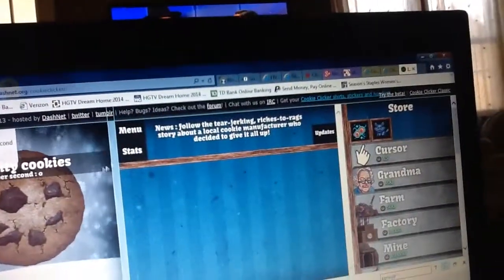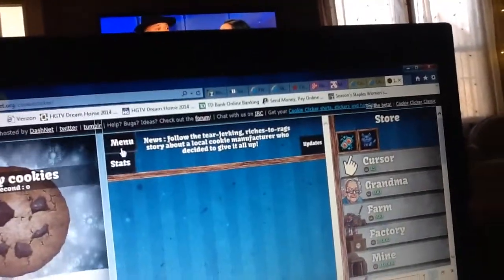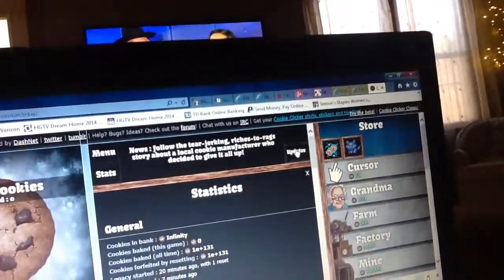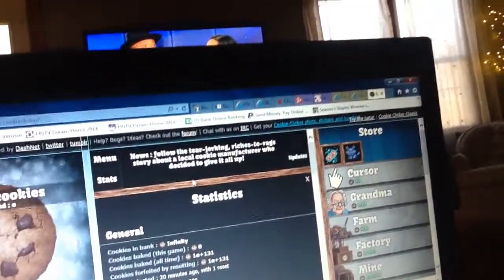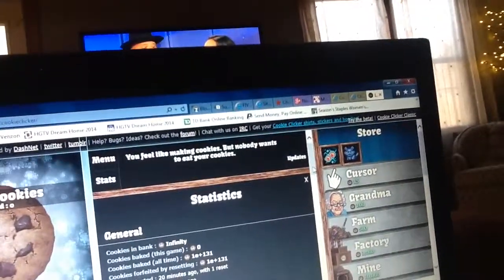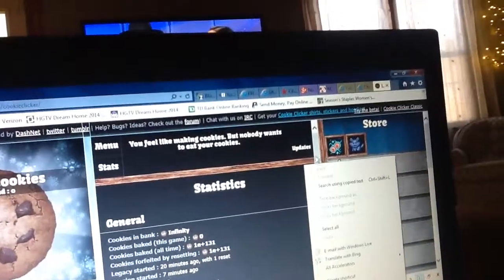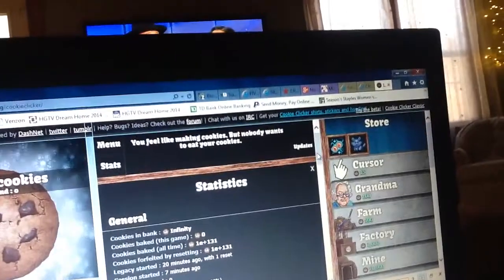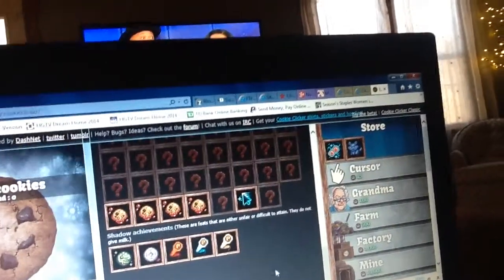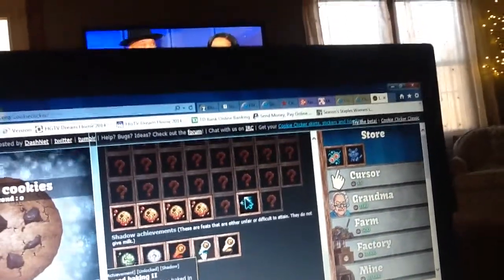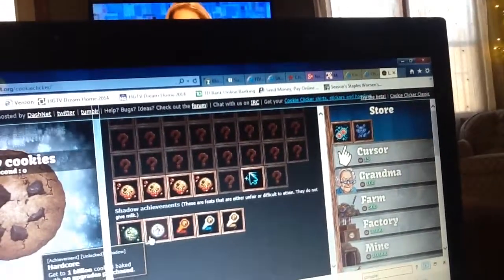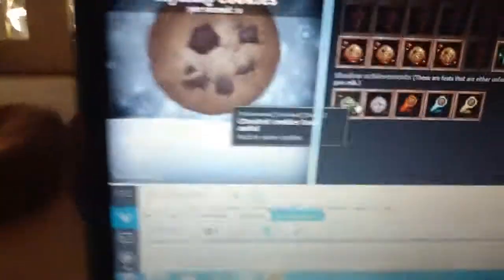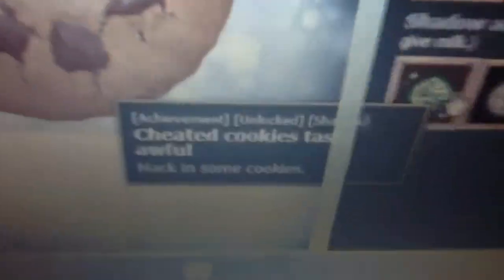And you also get an achievement called cheated cookies taste awful.